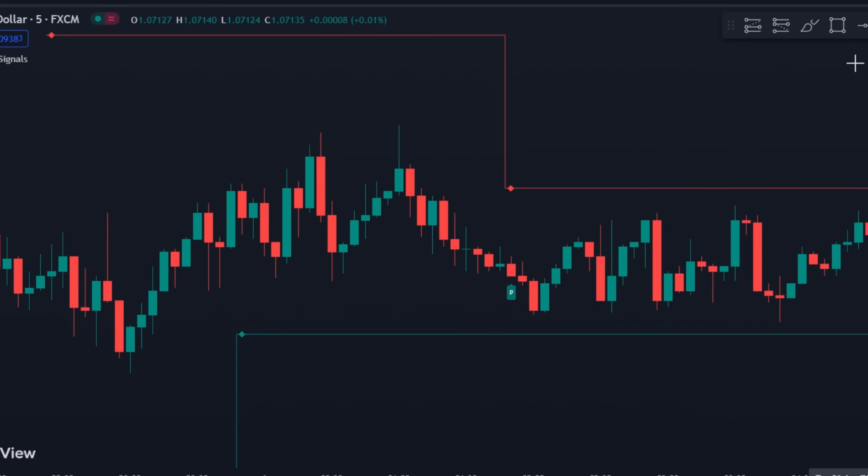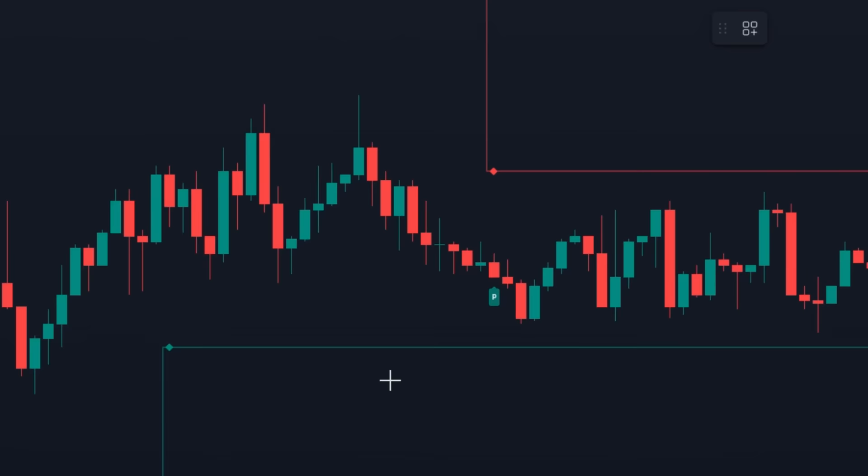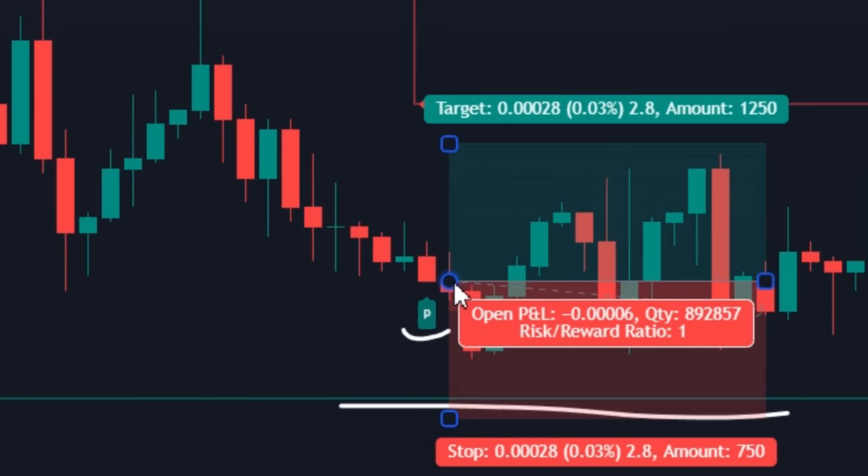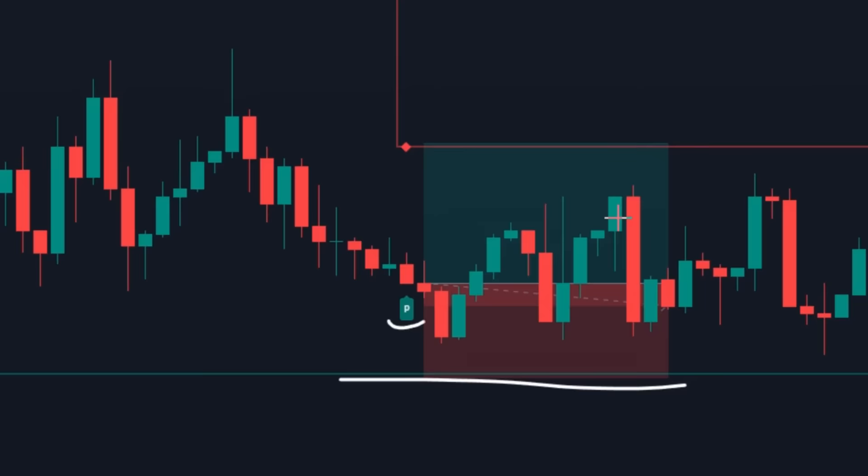Check this buy signal. This is a support line, and here we get a buy signal. But this signal is pretty far from our support line. If we take a trade on this signal, it will be either a loss, or our risk-to-reward ratio will be horribly bad.